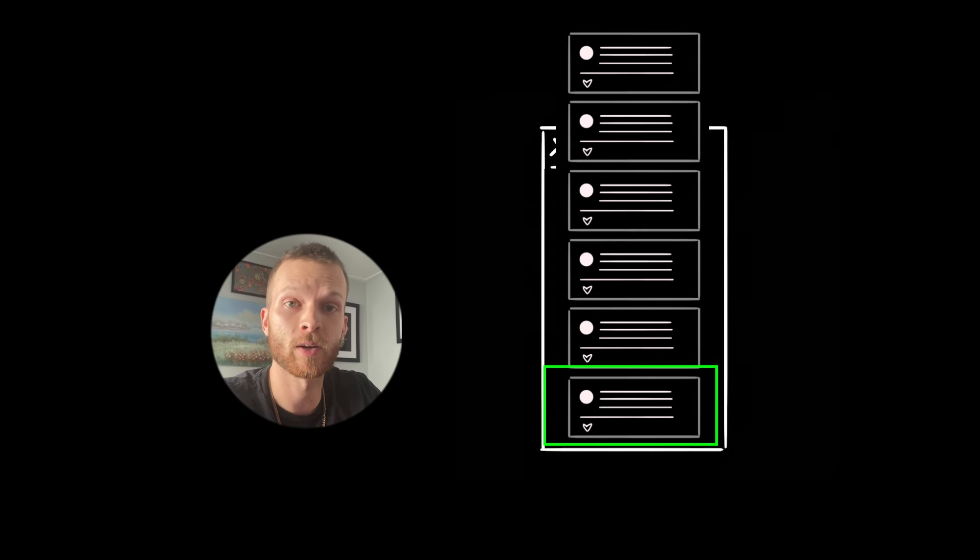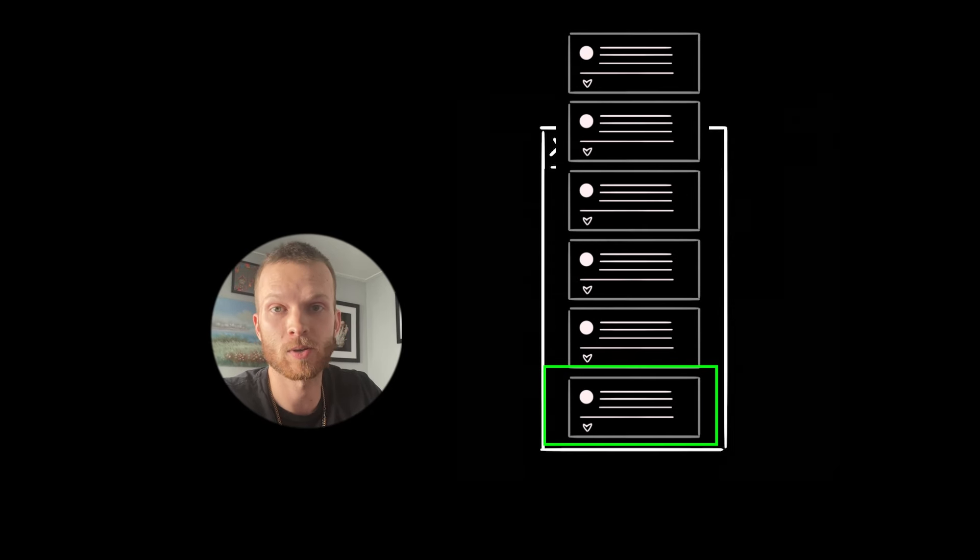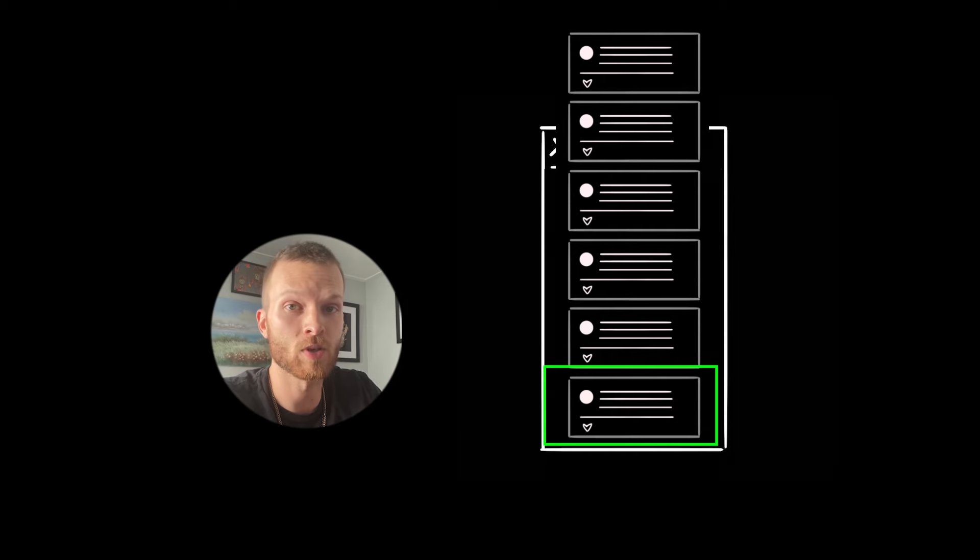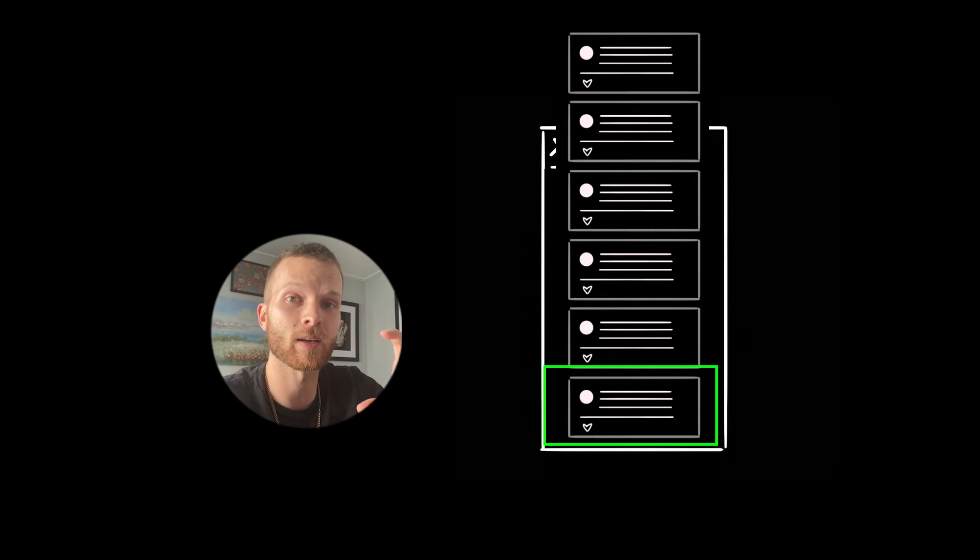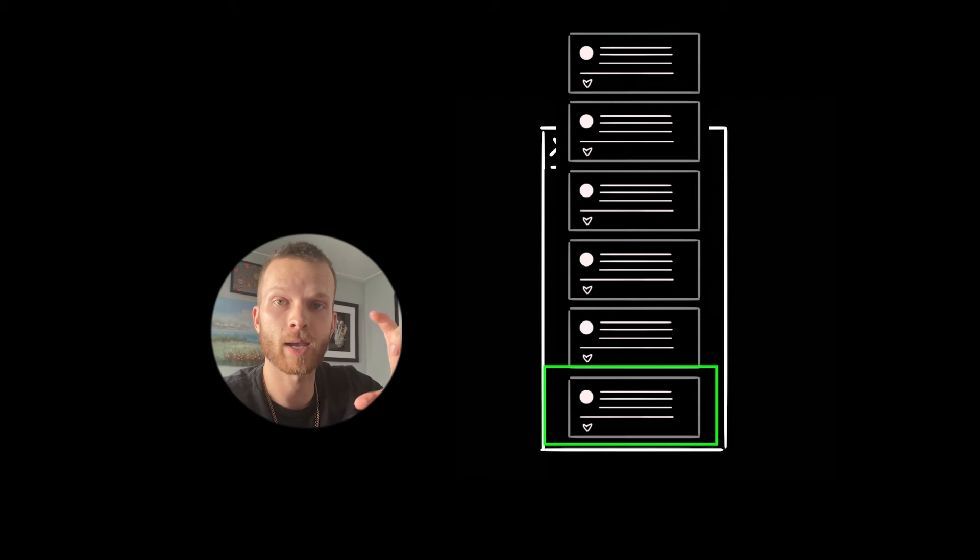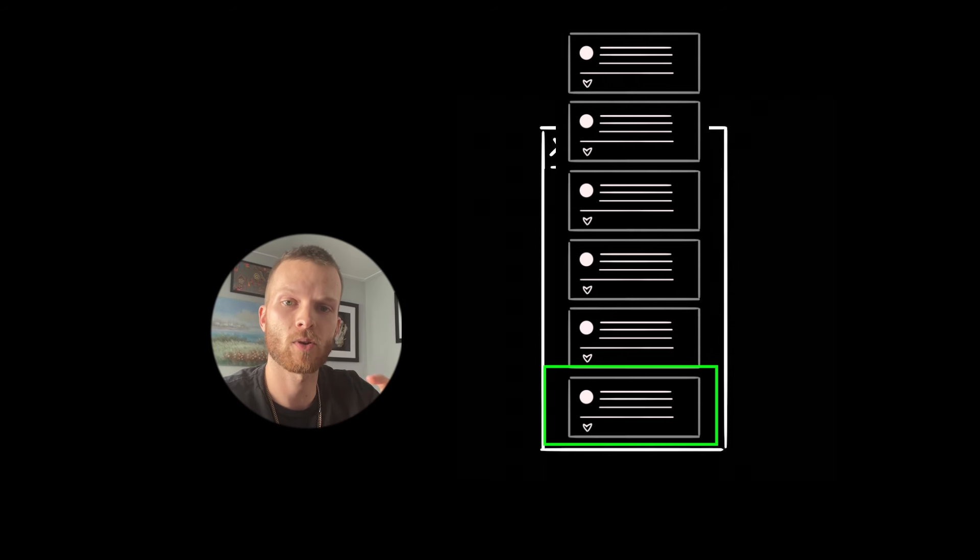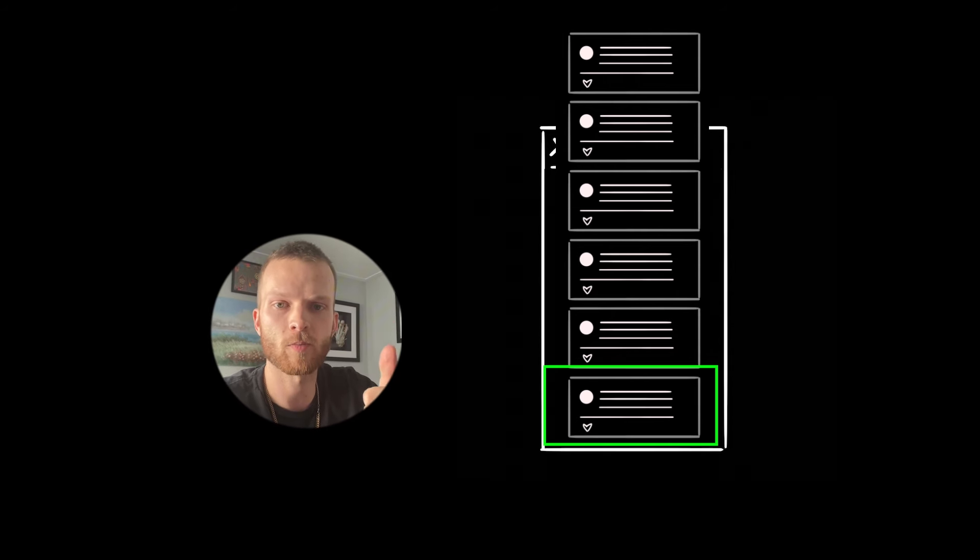So in this scenario, we could use it to tell us when a certain element, which denotes a specific distance from the bottom of the page where, okay, yeah, now we are okay to start the next fetch has crossed into our viewport. Hope this is helpful.